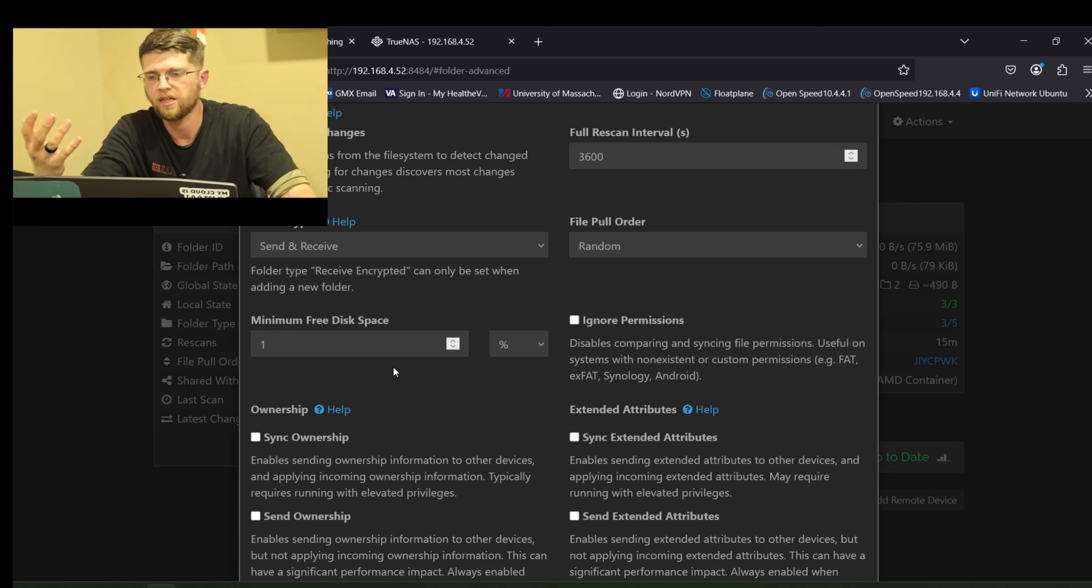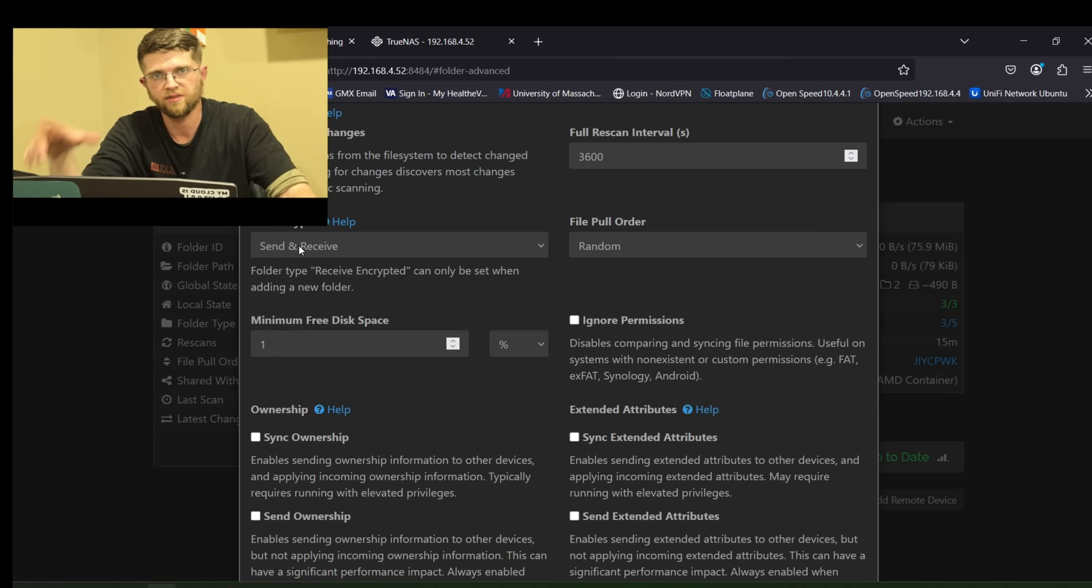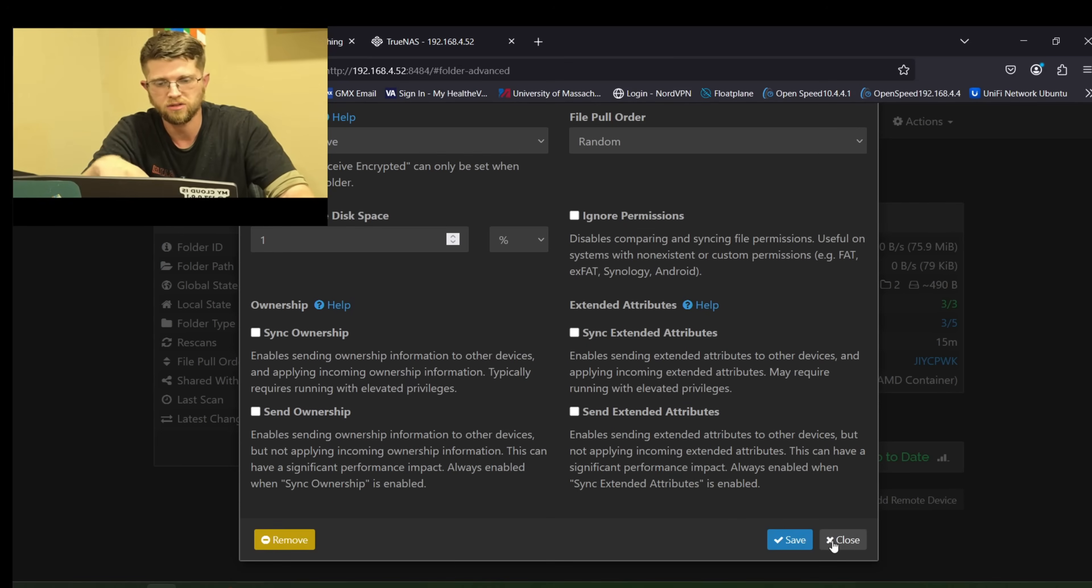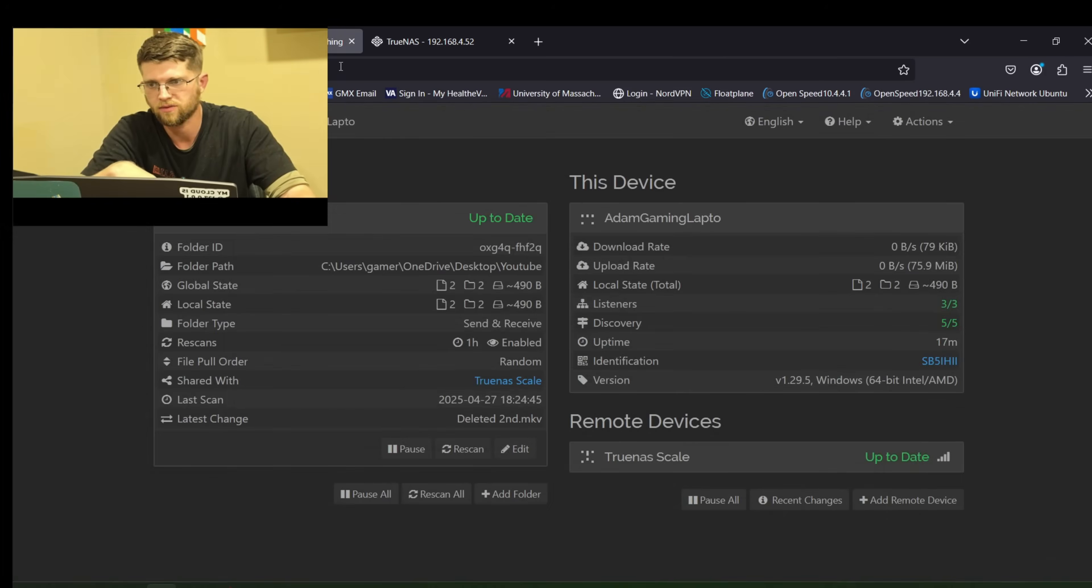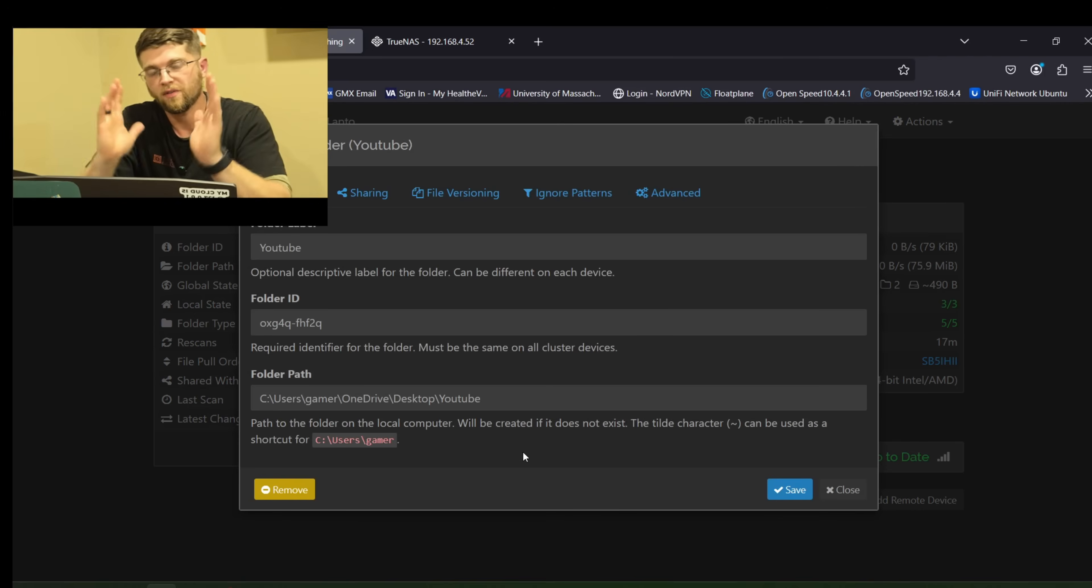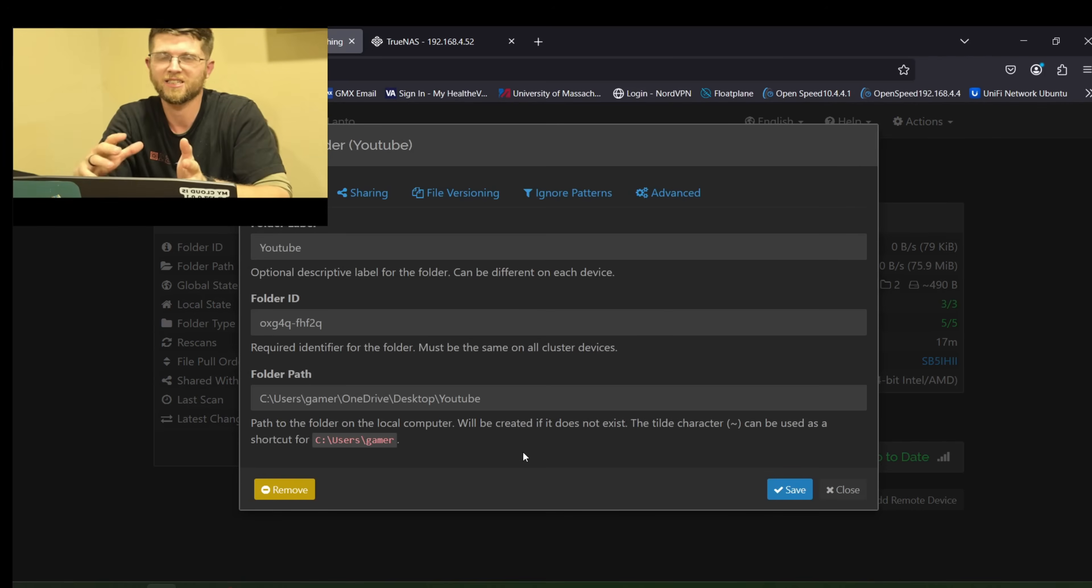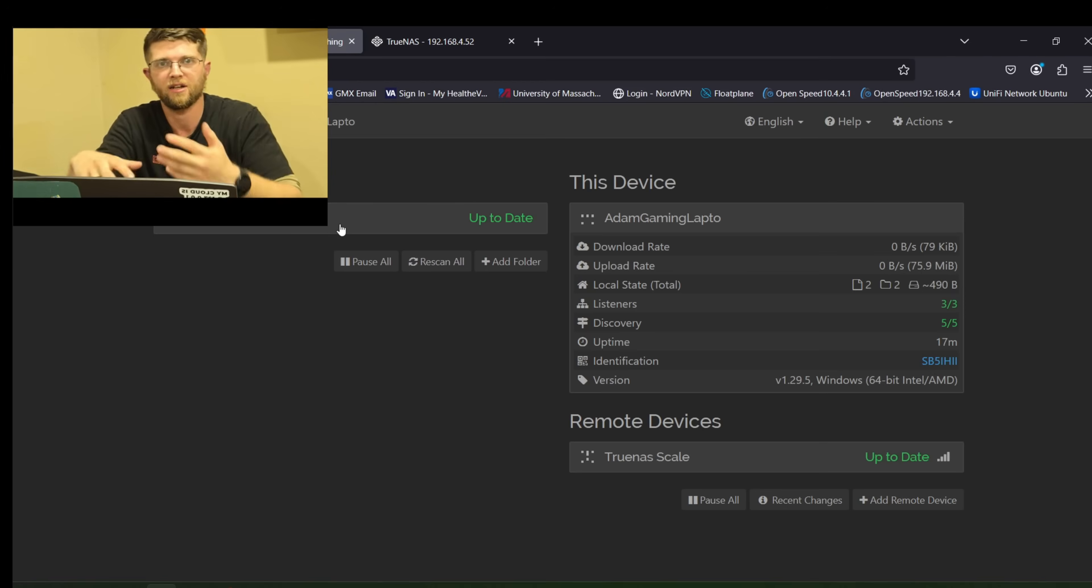And then if you go to advance. You can click on folder type. Send and receive. Make sure that's selected too. Send and receive. So as long as you have the folder paths right. And the permissions right. On TrueNAS scale. It'll work. So now that I got all that fixed. It'll work.